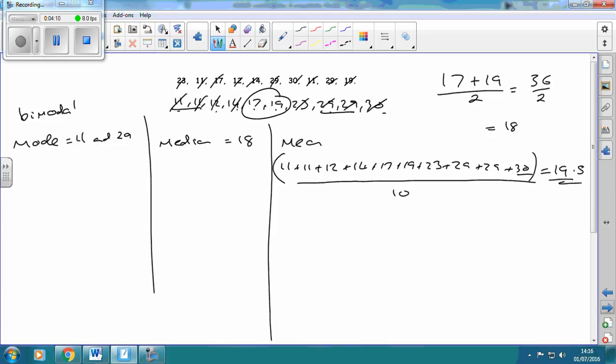And finally the range — that's the biggest take away the smallest. So that's 30 take away 11, which equals 19.